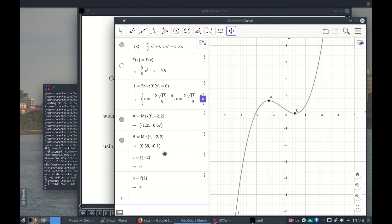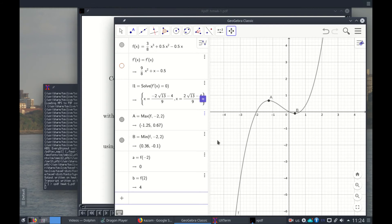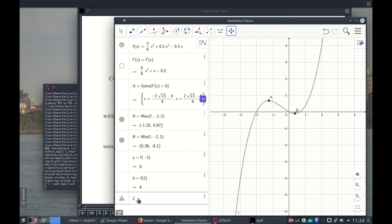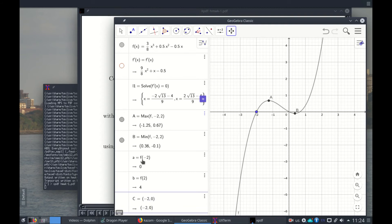So we have this value here. What this means is when x is -1.25, the function is 0.67. And this point here means when x is 0.36, the function is -0.1. So let's mark this point. So we put C equals, x is -2, -2, and the y is 0.